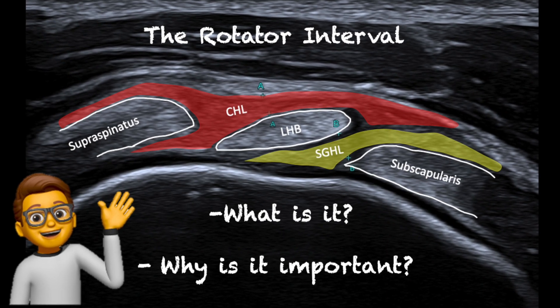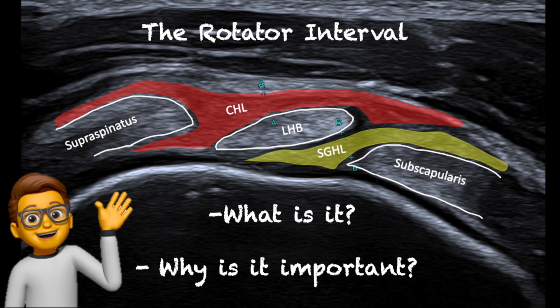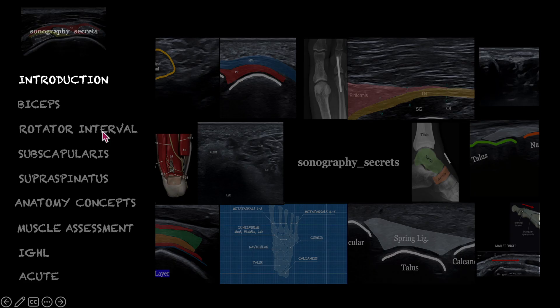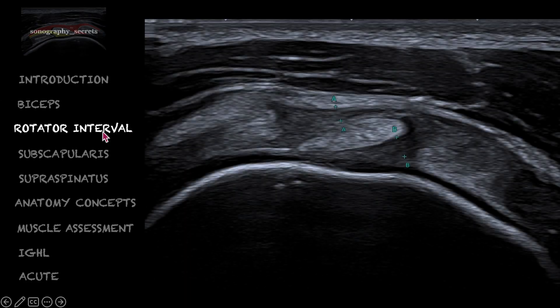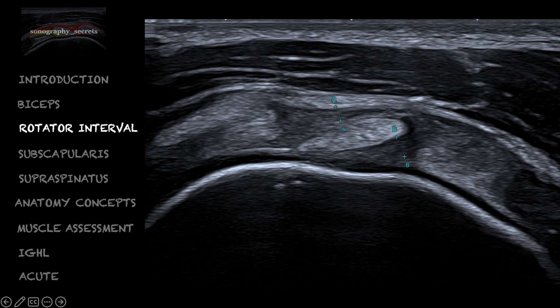There are essentially two main reasons why we need to know about the rotator interval from an ultrasound perspective. First, we need to know what it is. The rotator interval is a complex anatomical region that plays an important role in the stability and function of the shoulder. To identify it, we look at the most proximal aspect of the biceps, just where the bicep sits up and off the humerus.